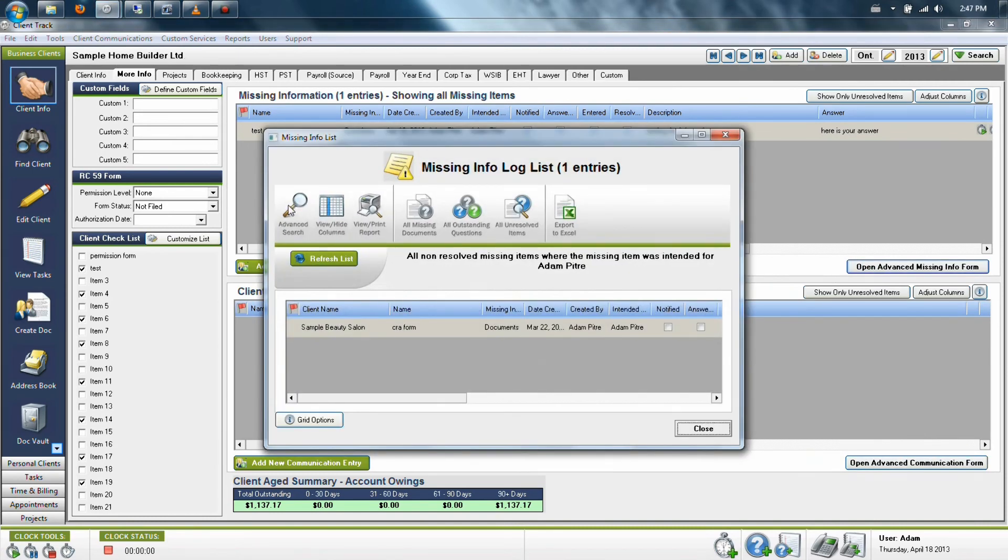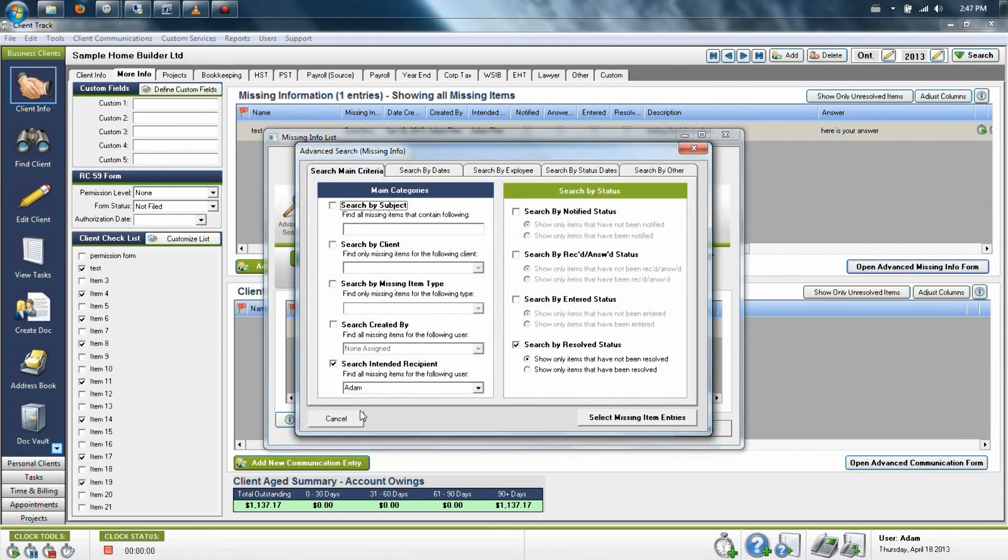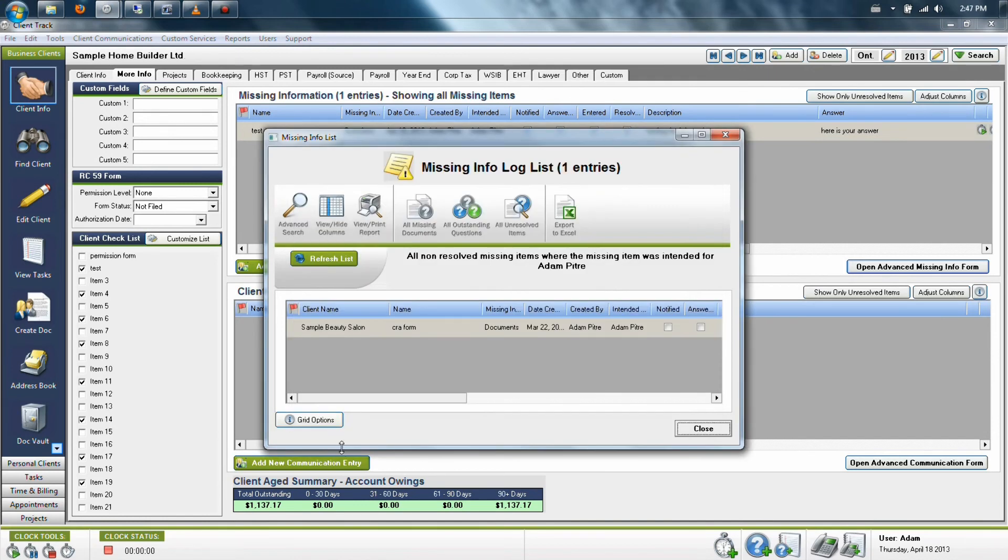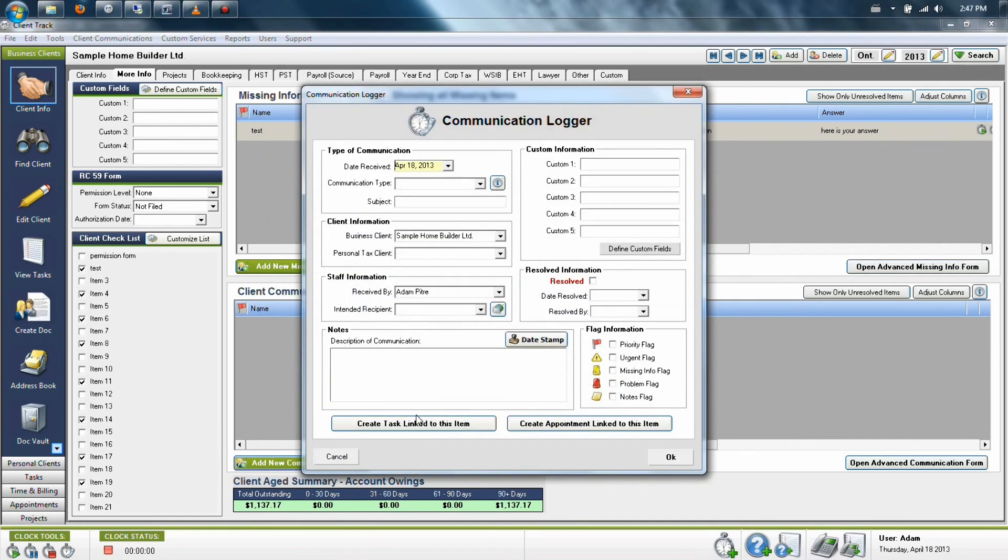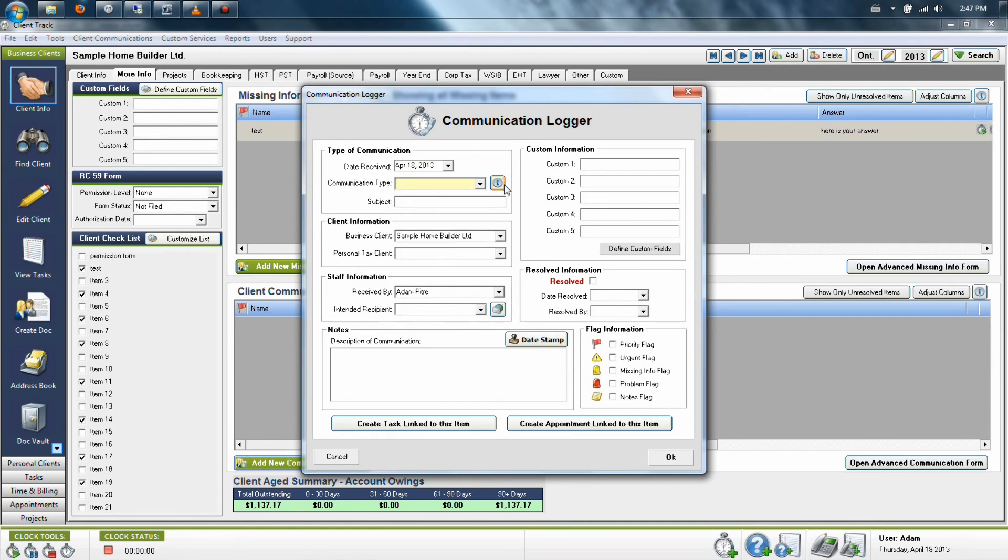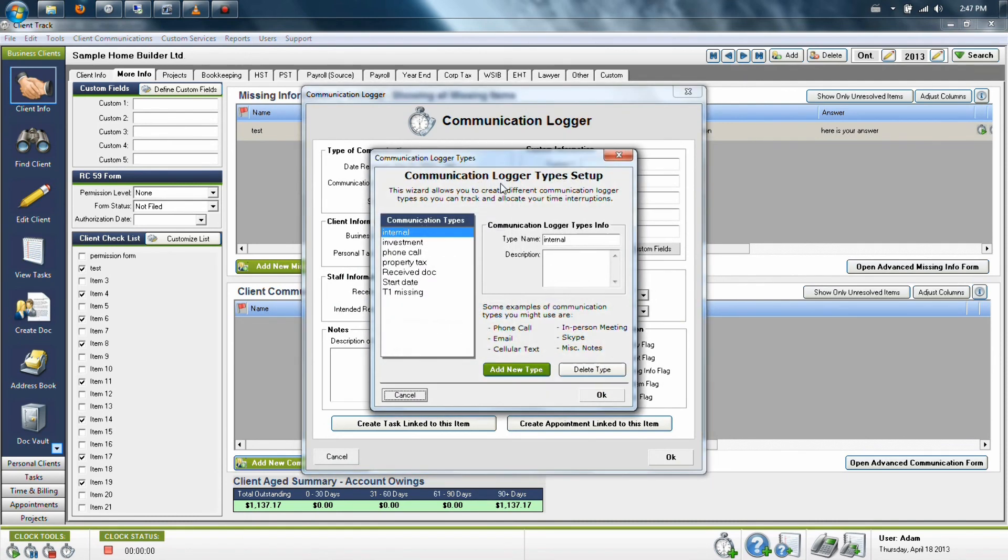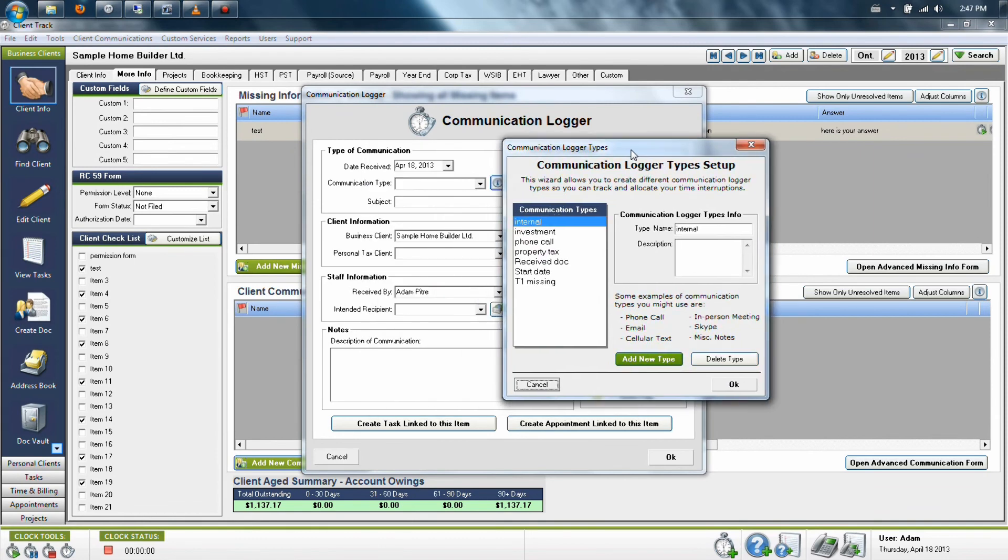The same thing applies to the lower half. And the only real difference for the lower half is that when you first look at the items in here, the drop down menu will have no items on it. What we want you to do is click the little box beside the drop down menu and tell the program what are your most common types of communications.